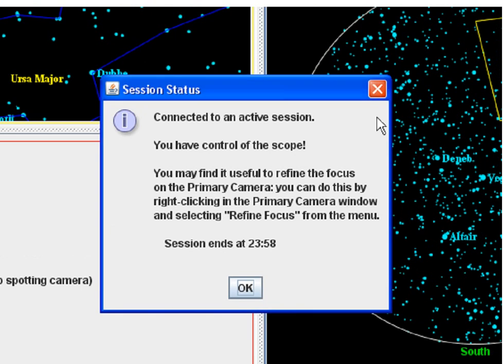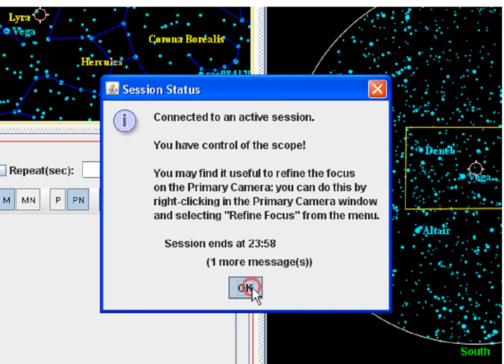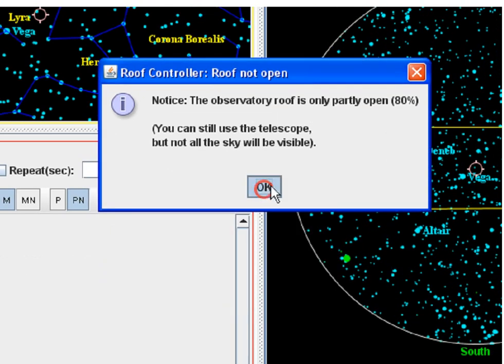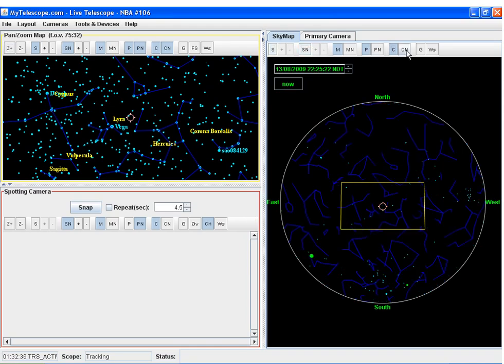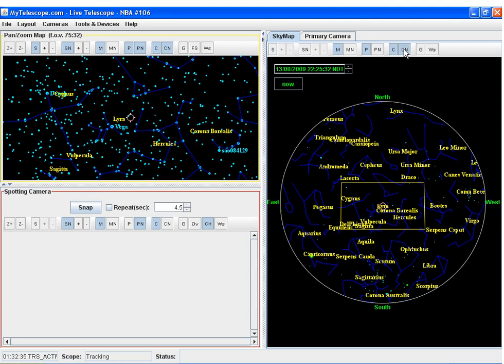And here we are connected to an active session, and we have control of the scope. And we're going to set up the sky map to just show the constellations.